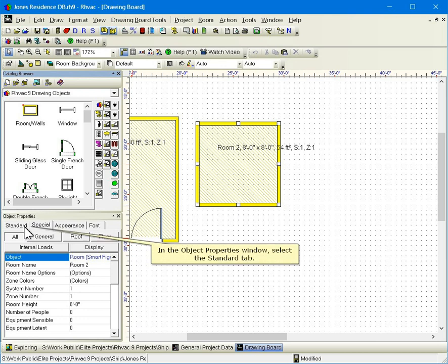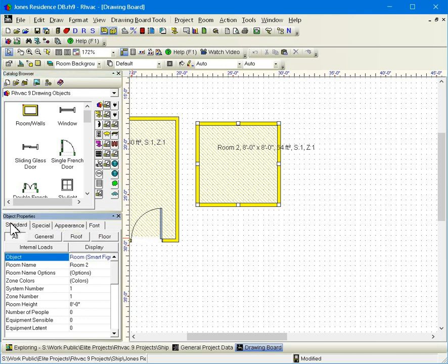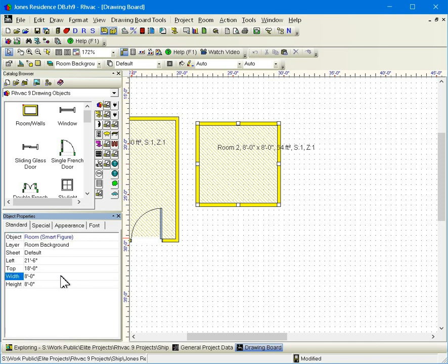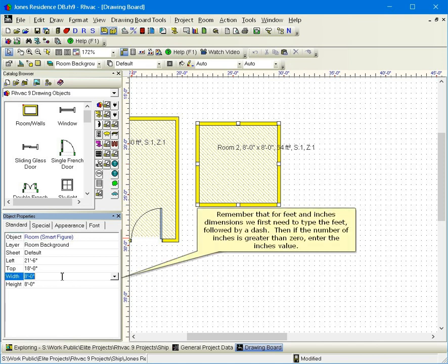In the object properties window, select the standard tab. Now enter a width of fourteen feet and a height of ten feet. The height you enter here is the vertical length of the object on the drawing. It's not the same as the room height property that you can enter on the special tab. Remember that for feet and inches dimensions, we first need to type the feet followed by a dash. Then, if the number of inches is greater than zero, enter the inches value.